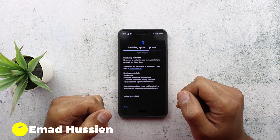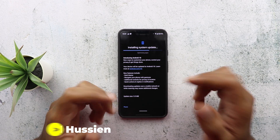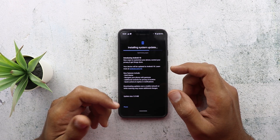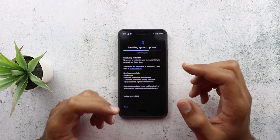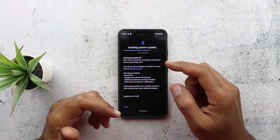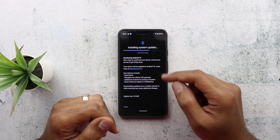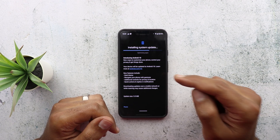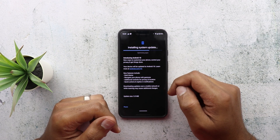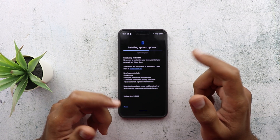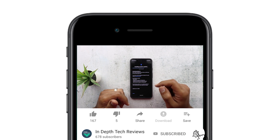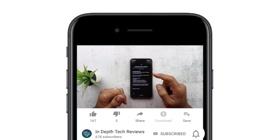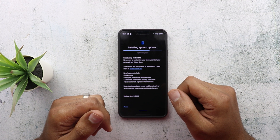Welcome back YouTube. I have Ahmad again from In-depth Tech Reviews and today is a big day for Android users, specifically Pixel users, as Google just released Android 10 for Pixel devices, also known as Android Q, and I'm installing it right now on my Pixel 3 XL to show you all the new changes. But before getting started, make sure you subscribe and hit the bell icon to get notified every time I post a new video — so let's jump in.